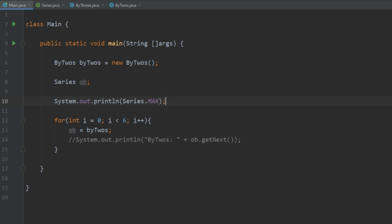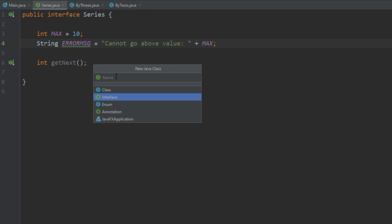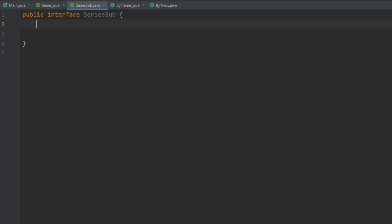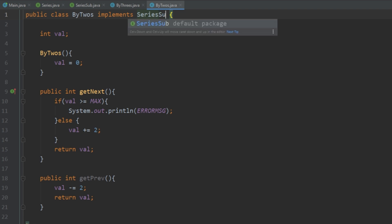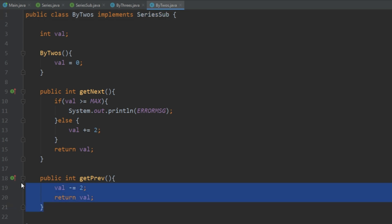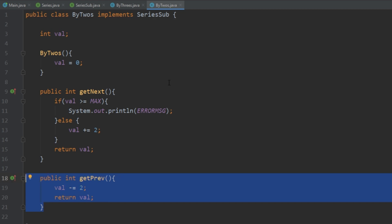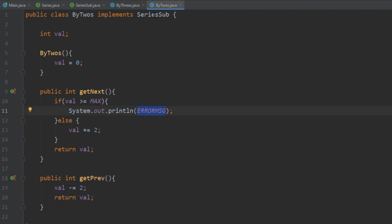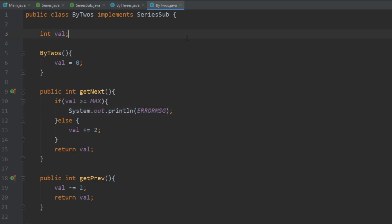Another thing to note is that interfaces can be extended. Let's go ahead and create another interface called SeriesSub, and have a getPrevious method defined in it. We also need to have it extend Series. Now if we go to ByTwos and have it implement SeriesSub, it has access to that getPrevious method. If we comment it out we get an error saying it needs to implement getPrev. Also, since SeriesSub extends Series, ByTwos still has access to things like max and errorMessage which are in the Series interface, even though they're not directly in SeriesSub.